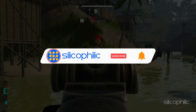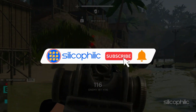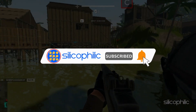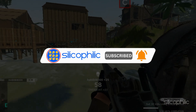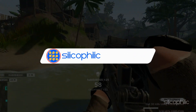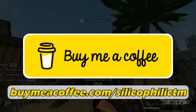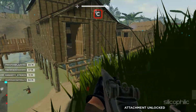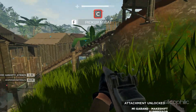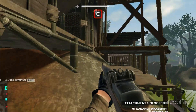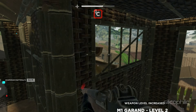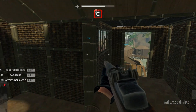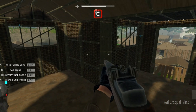Before we move forward, do us a favour by subscribing to our channel and liking this video. It's free and helps us a lot. You can also support us through BuyMeACoffee. We do tons of research to find the working solutions for you, and your little support will help us make solution videos for you and others.